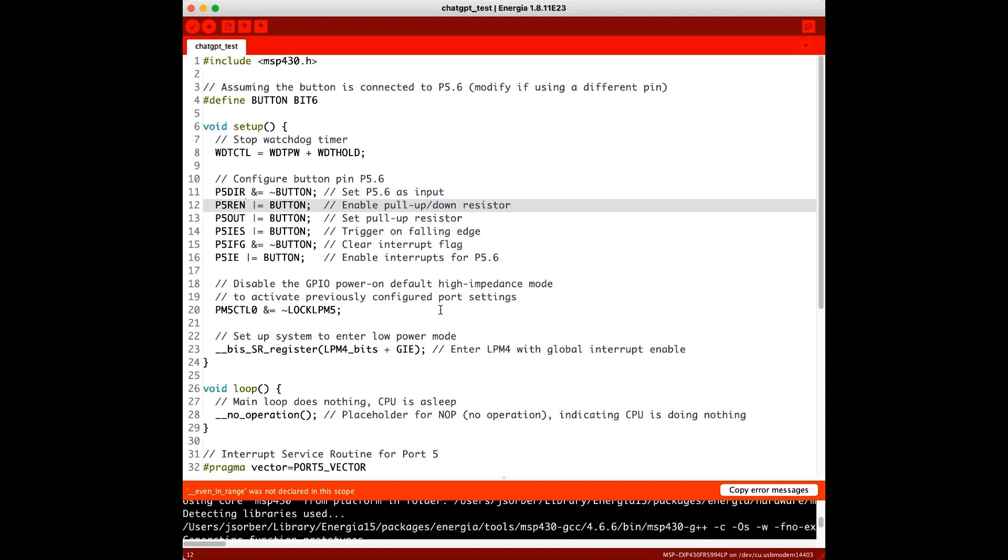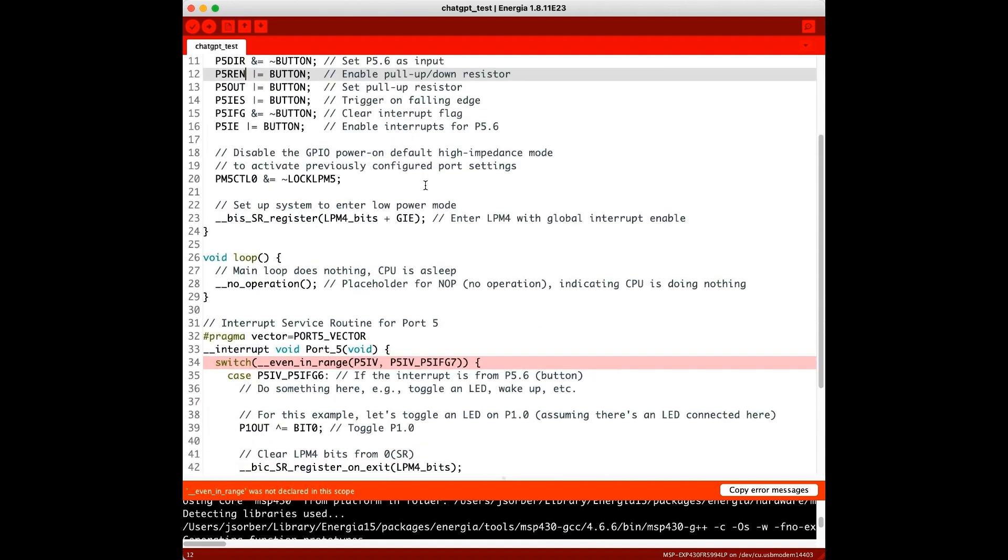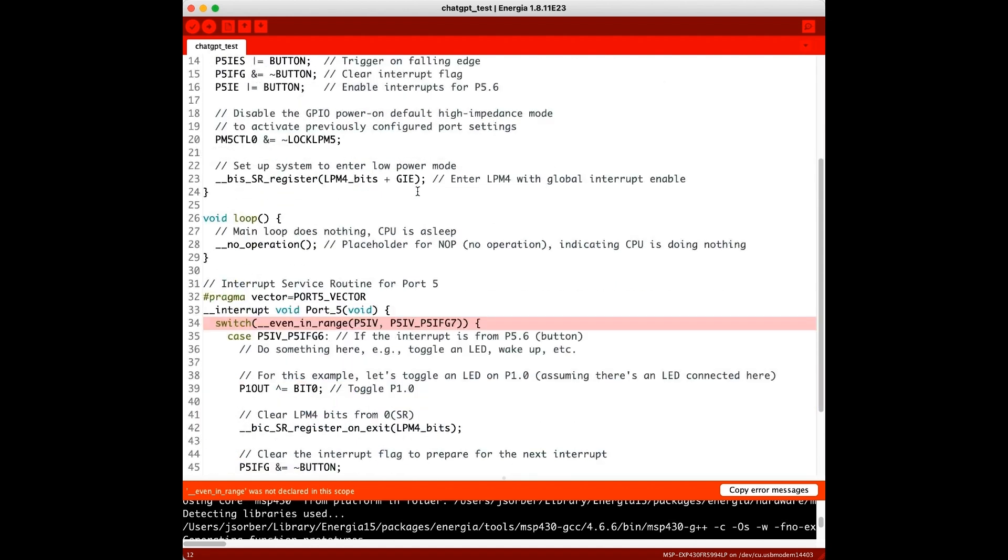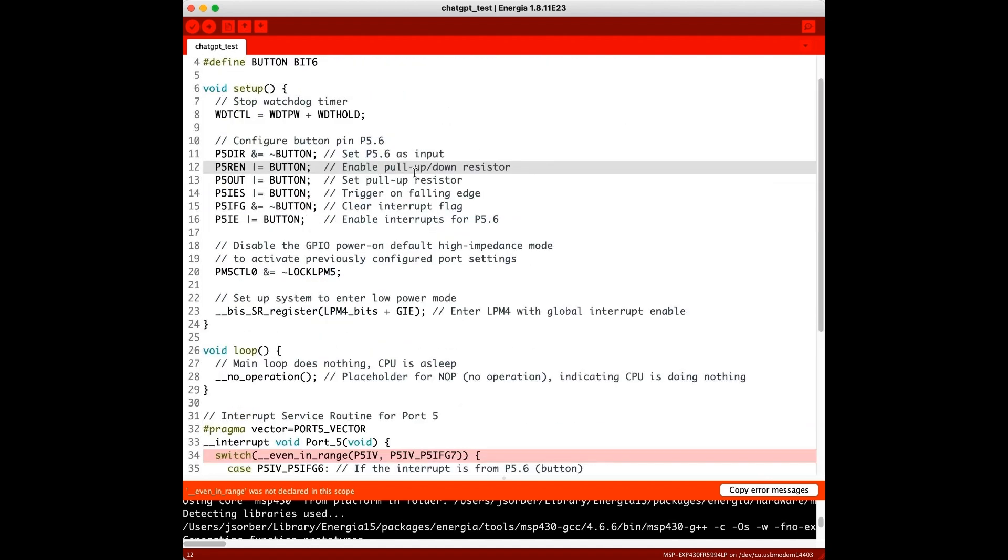So this is the code that it generated, and in short, it's a mess. It's wrong, it doesn't work, and any human with a passing understanding of the topic will be able to tell that no student learning Energia wrote this. Also, in the interest of full transparency, I had to generate three different programs using the same prompt, and each was wrong in a different way. None came close to a working solution, this just happened to be the one that I picked. So let's go through it really quick.